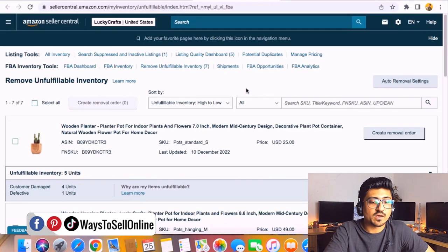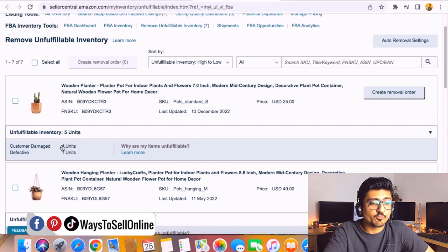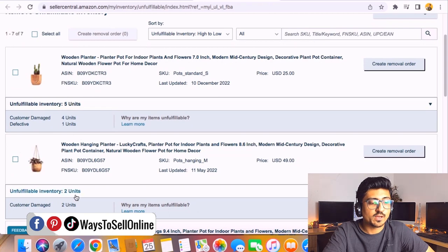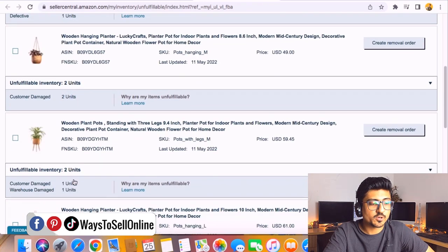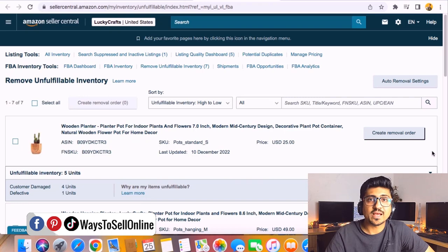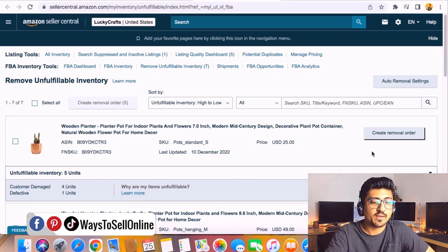After clicking, you can see many units listed and Amazon tells you the reason for each. For this product there are four units that are customer damaged and one unit that is defective — the customer damaged unit is the customer's fault but the defective unit is the supplier's fault. Going down the page, this product has two units of customer damage; another product has one unit of customer damage and one unit of warehouse damage. In total there are around 10 to 12 units that are damaged or unfulfillable, and if I take no action these units will stay associated with my account at the FBA warehouse, and Amazon will charge me storage fees.